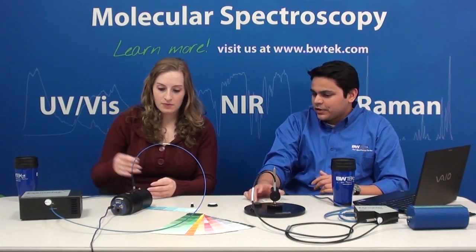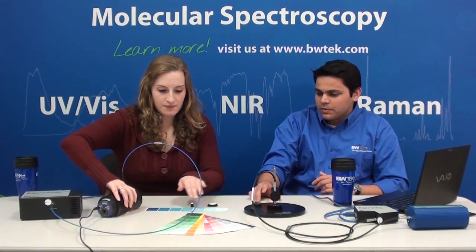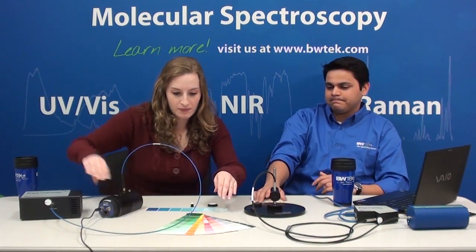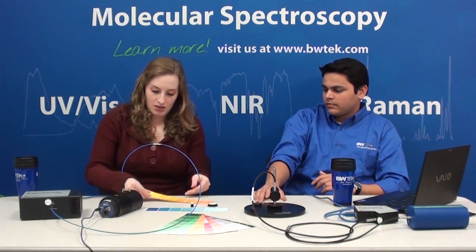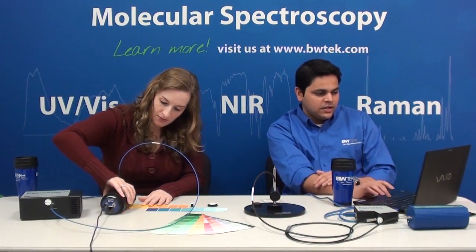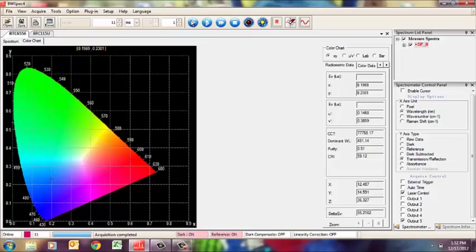Why don't you pick another color — we'll do one more measurement. Yellow. I'll take a single acquisition again, and now you can see that the crosshair has shifted from blue over to yellow. The dominant wavelength is now in the yellow region of the spectrum.